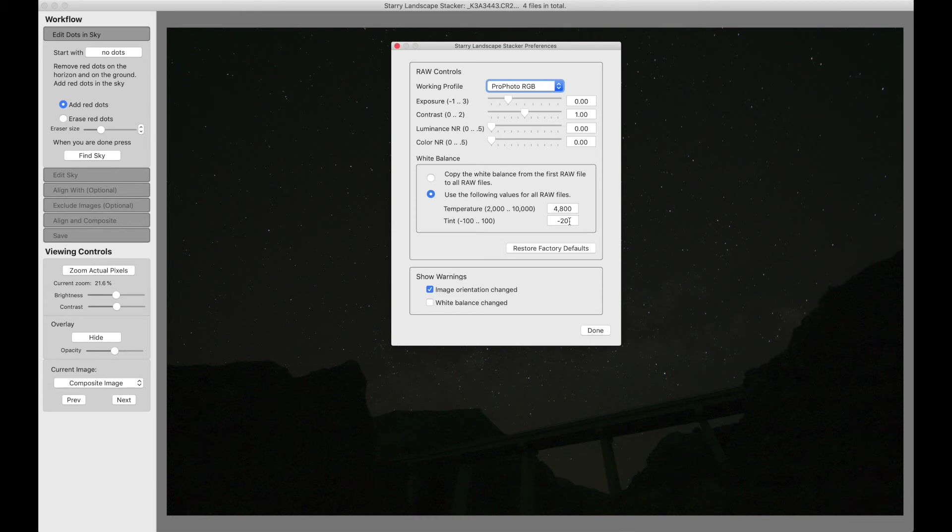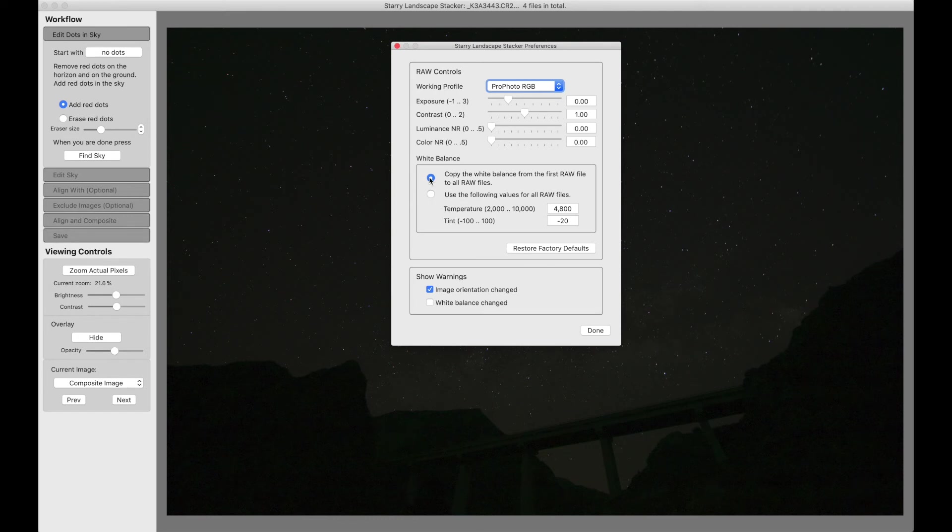I choose the second option because I always use auto white balance, which works fine during the day but at night it's always wrong. So I choose this second option and I use these values, which are appropriate white balance values for night photography. If you're a beginner using auto white balance, this is probably the right thing to do. If you're an experienced night photographer using manual white balance, you might want to change to copy the white balance from the first raw file into all the others.